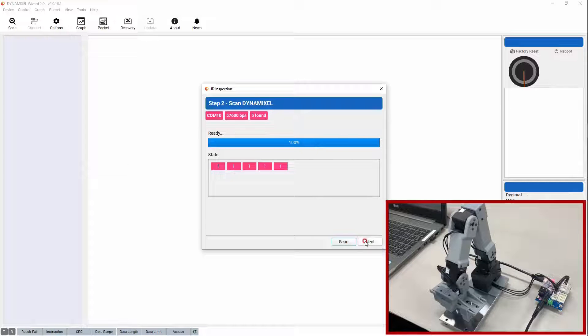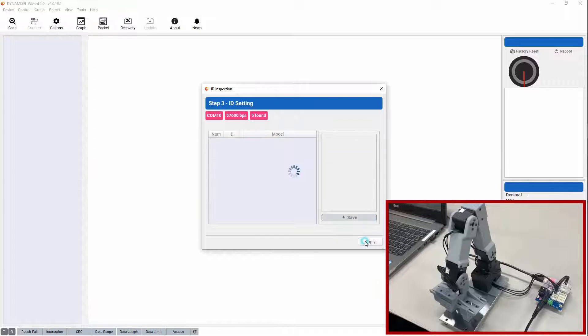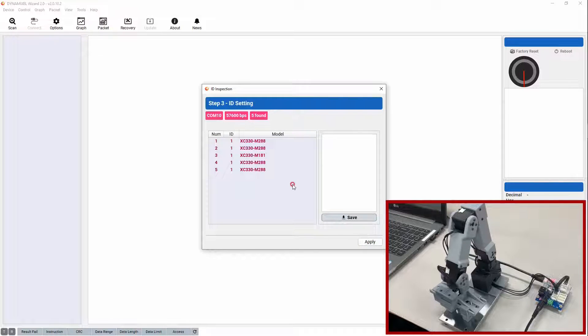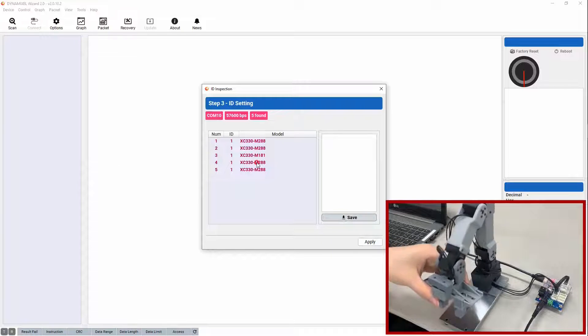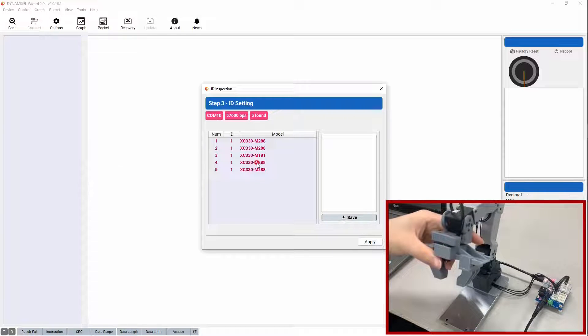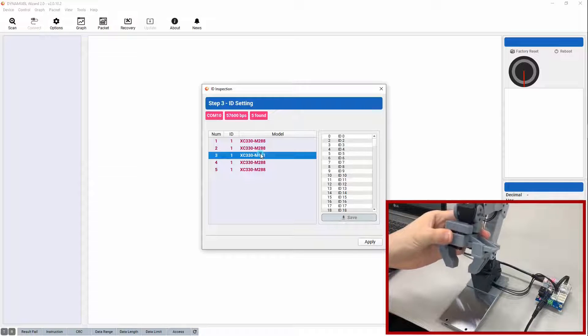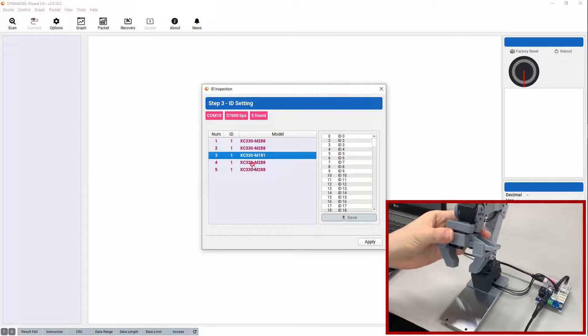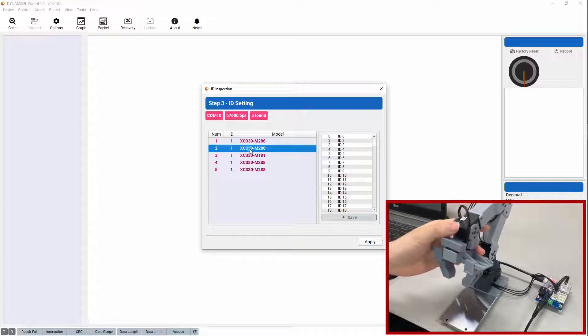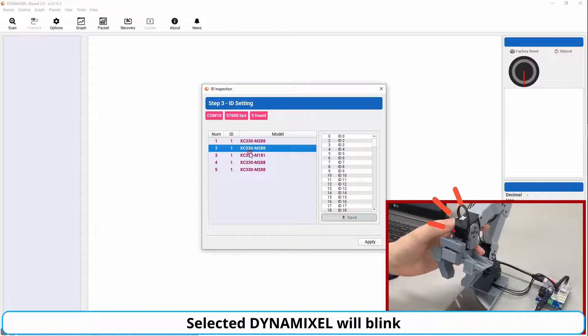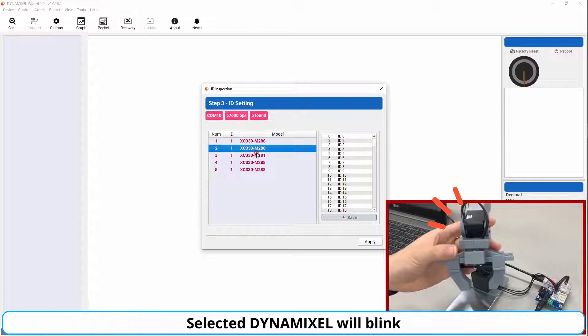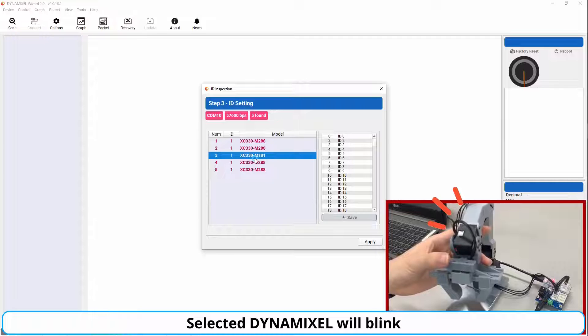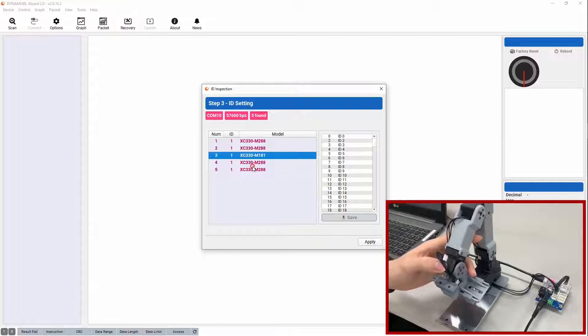During this process, any units that are detected will have their assigned IDs displayed in the box below the progress bar. Once the scan has been completed, the next menu displays a list of all the detected Dynamixels, with any overlapping units highlighted in red. Here, you can assign new IDs to these overlapping servos by selecting them from the list. When you select a servo using the menu on the left, the LED on the unit will blink so that you can identify the specific servo and assign the correct ID.